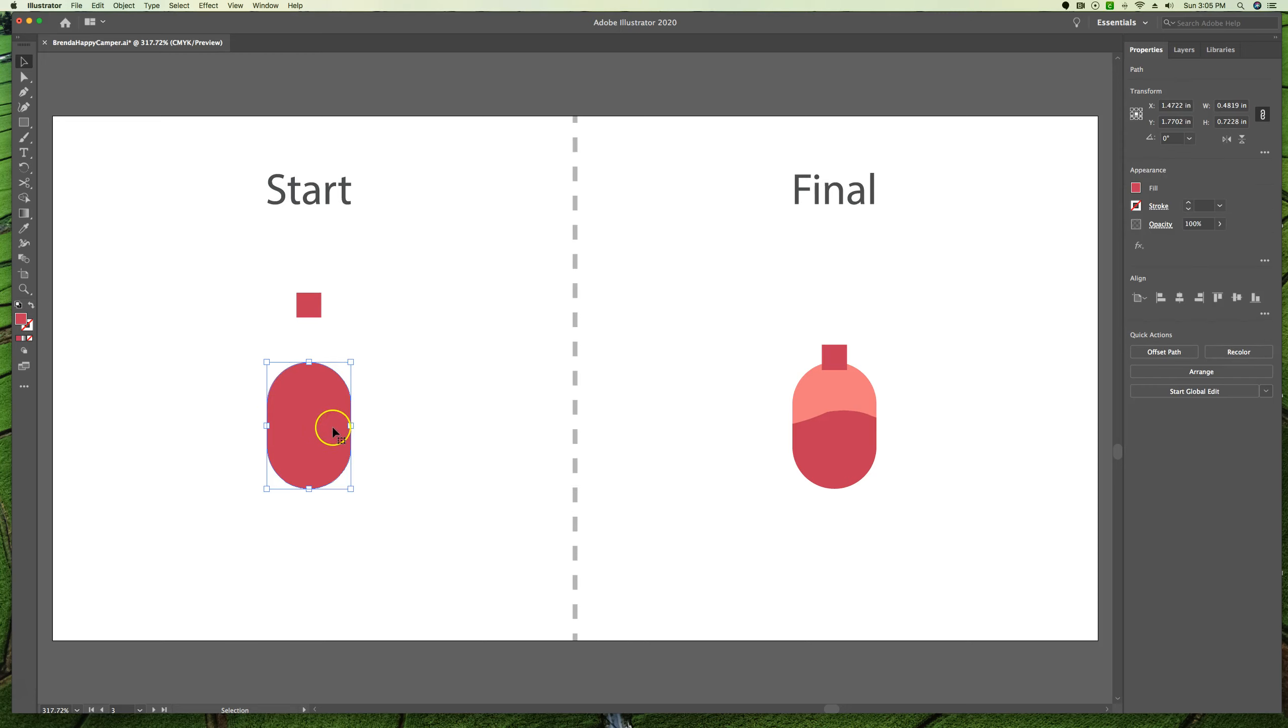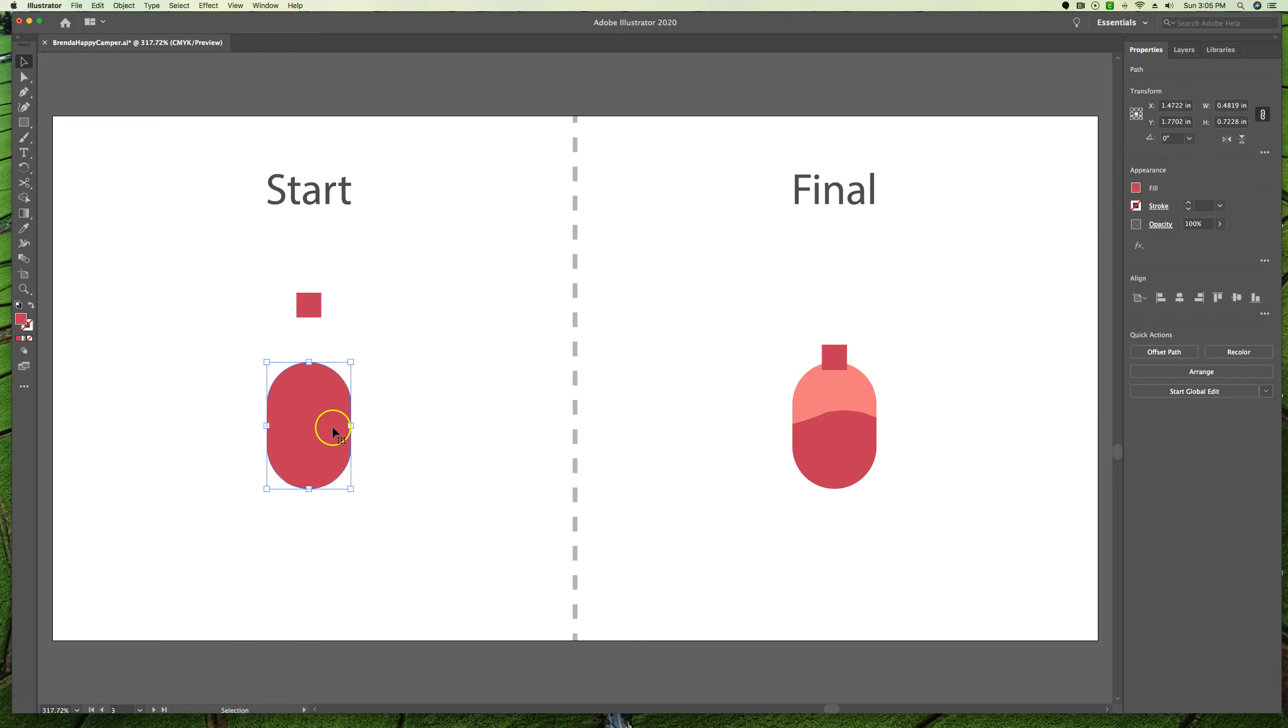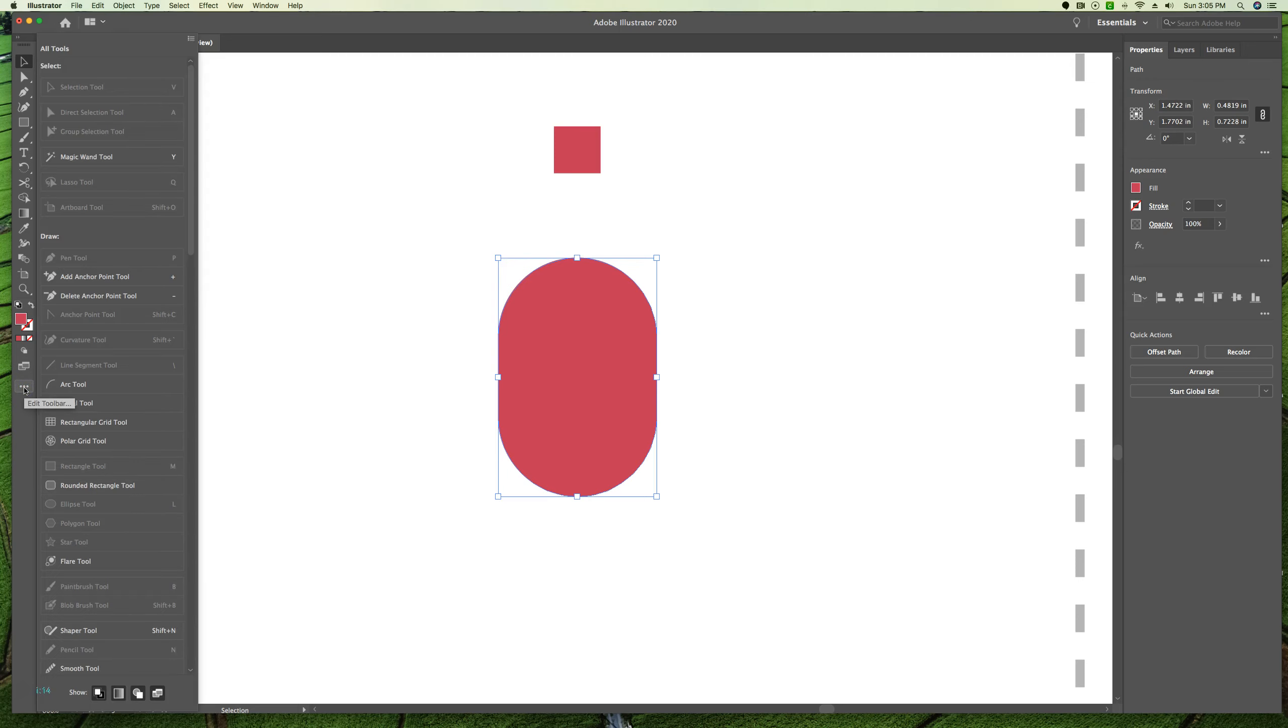We probably don't have our knife tool active, so we're going to add it to our toolbar by coming to the three dots at the bottom of the toolbar. Click on that to get more tools.